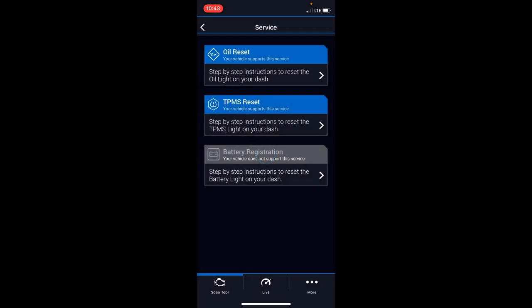Then the last tab is really the service tab. You can see oil reset, TPS sensor, TPMS sensor reset and others. It's going to be all dependent on your vehicle and what's supported or not, but some of those options are here in the tool.